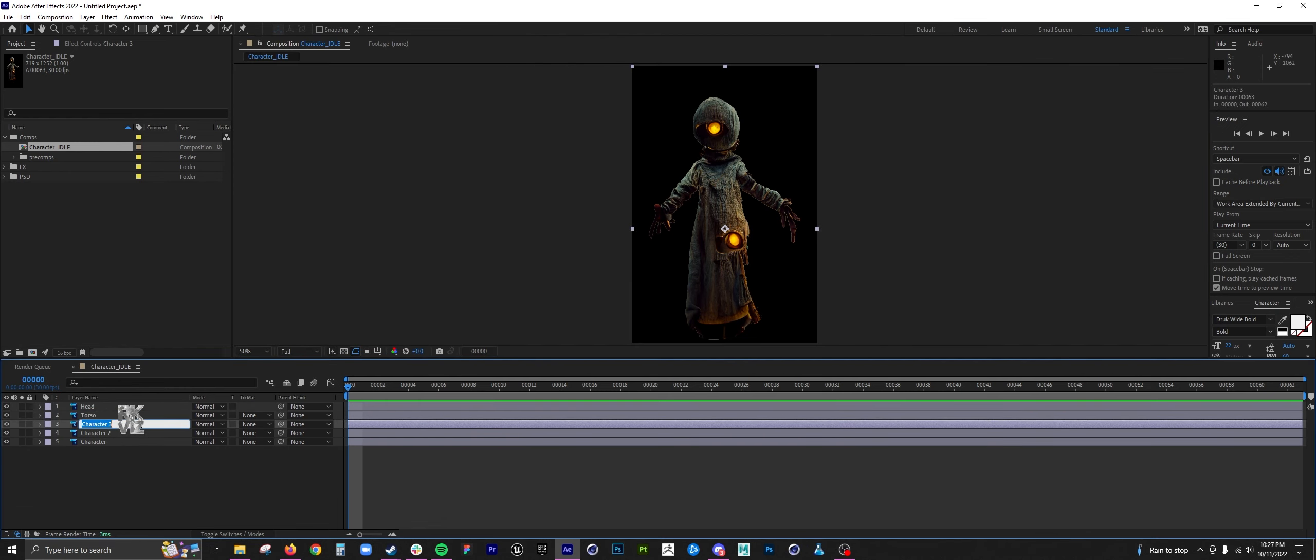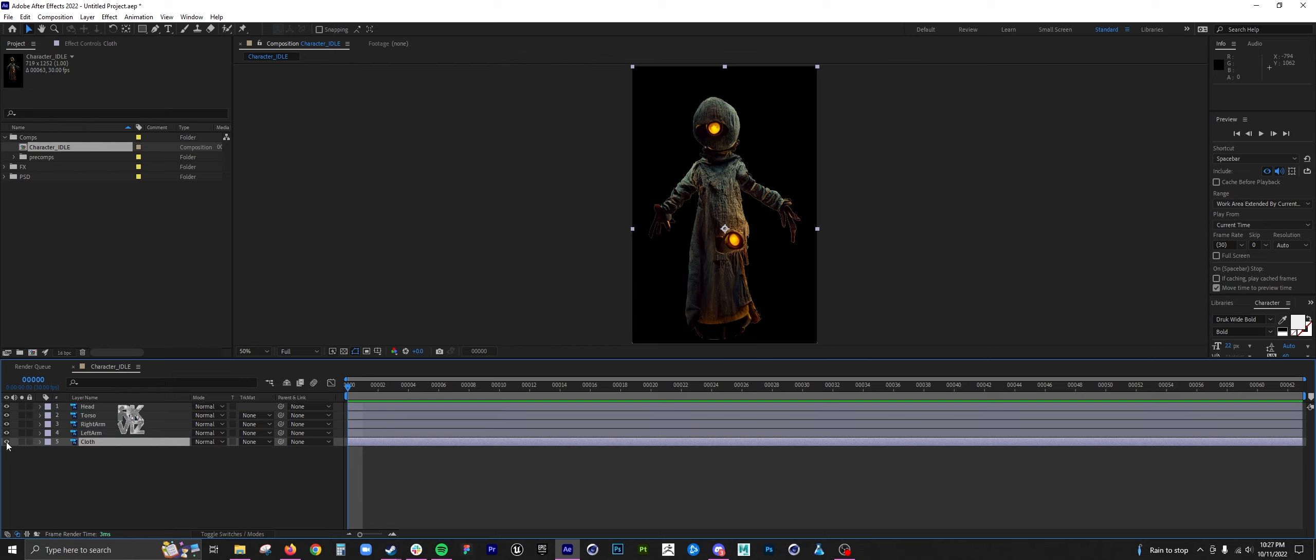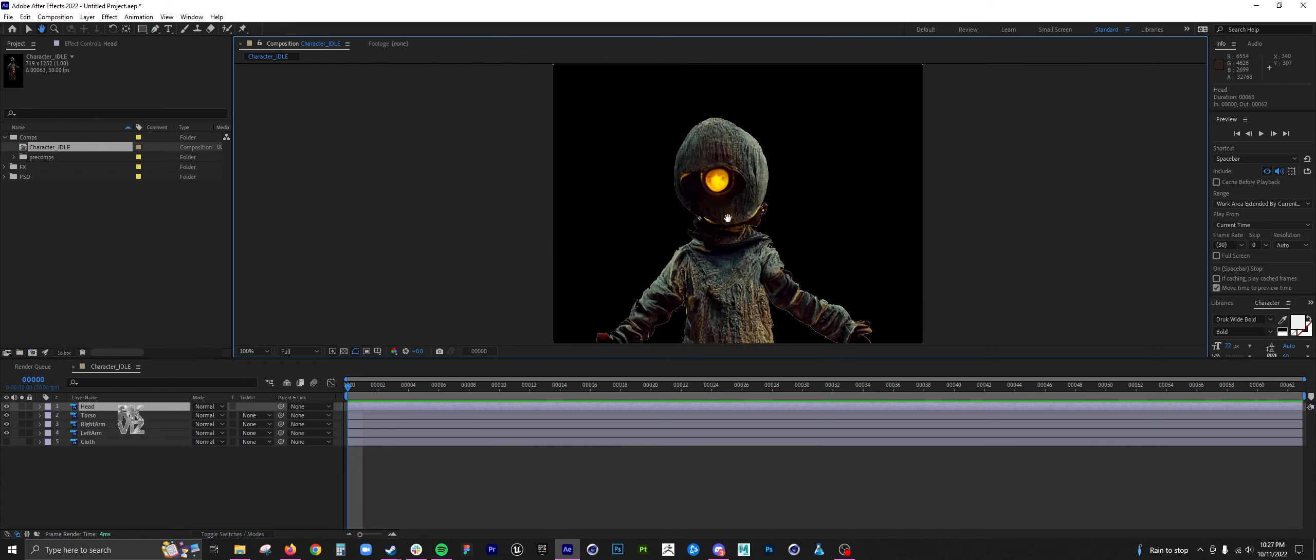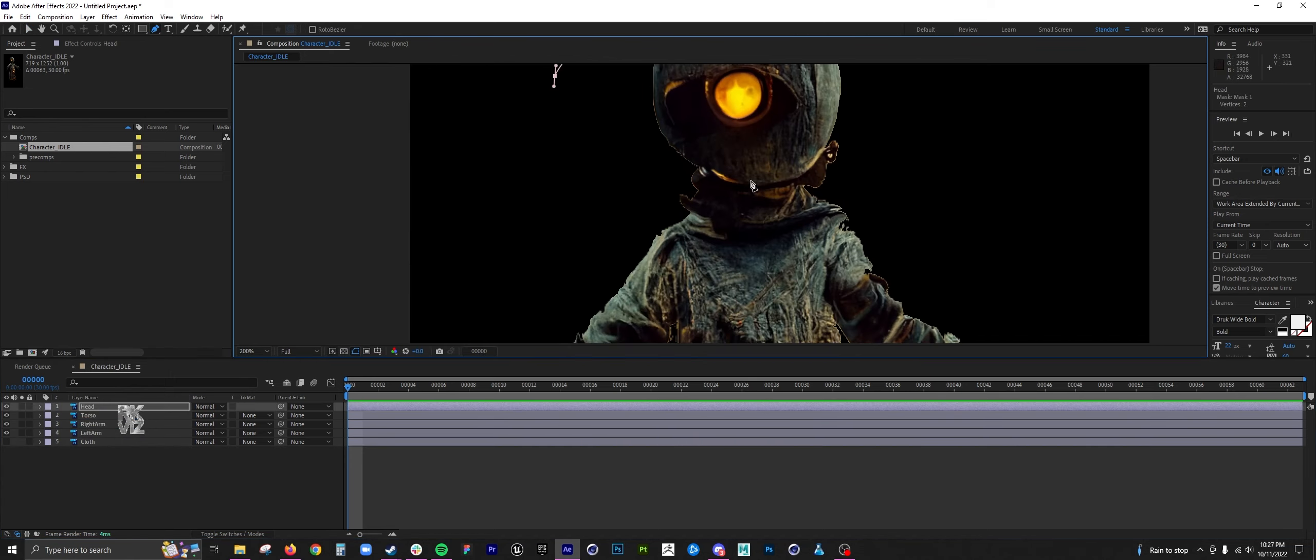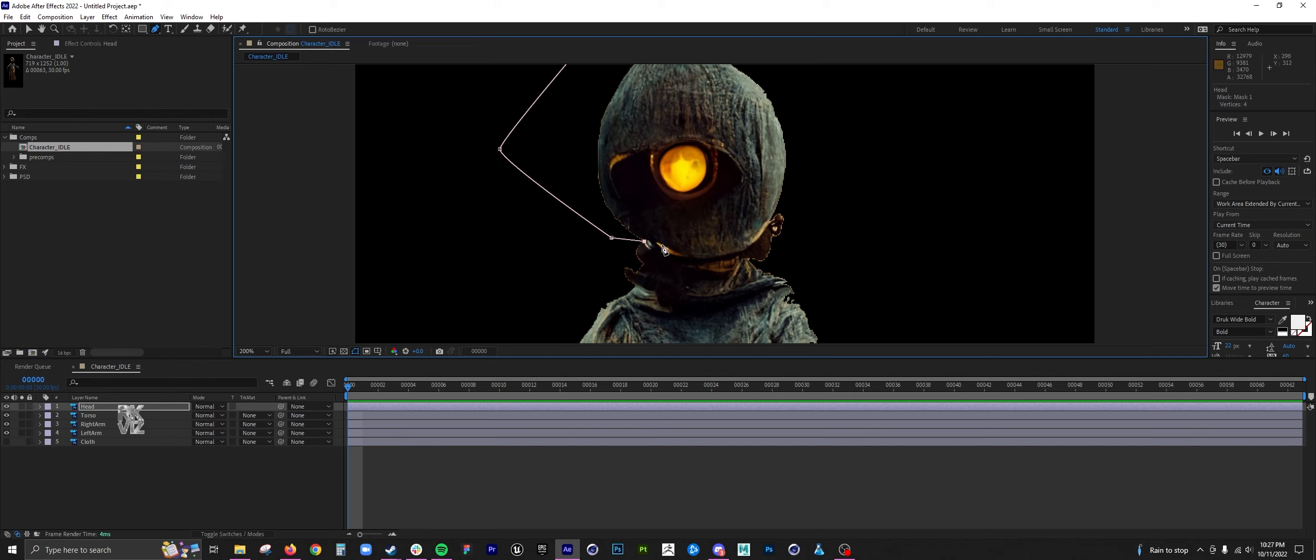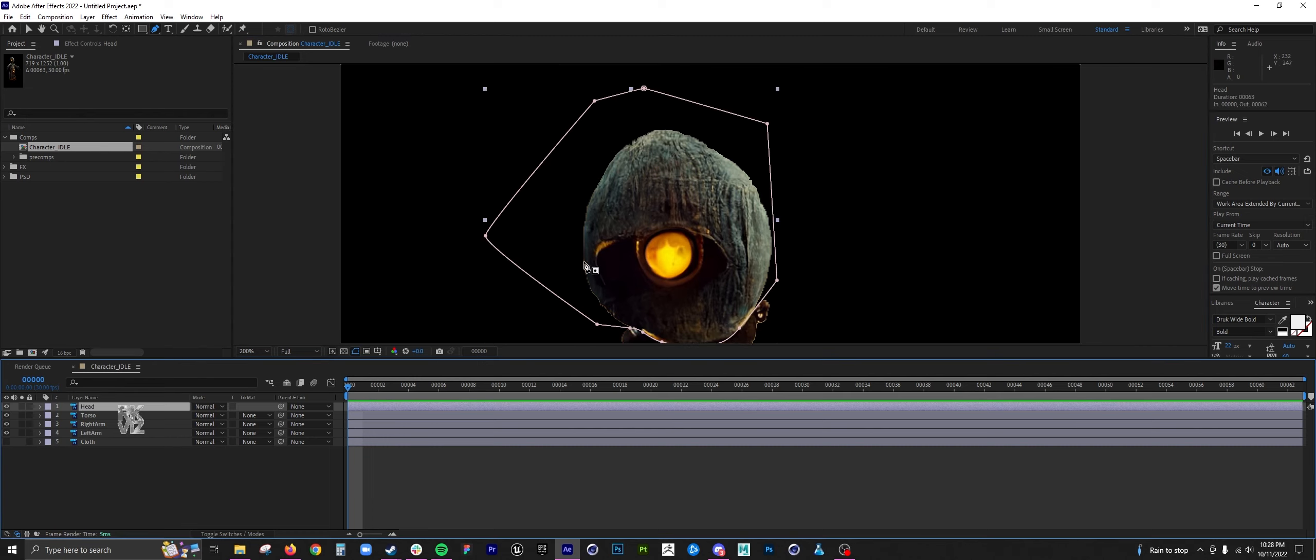One for the head, torso, right arm, left arm, and then cloth. I know that I'm going to want to animate each individually, so here I am masking out the head.